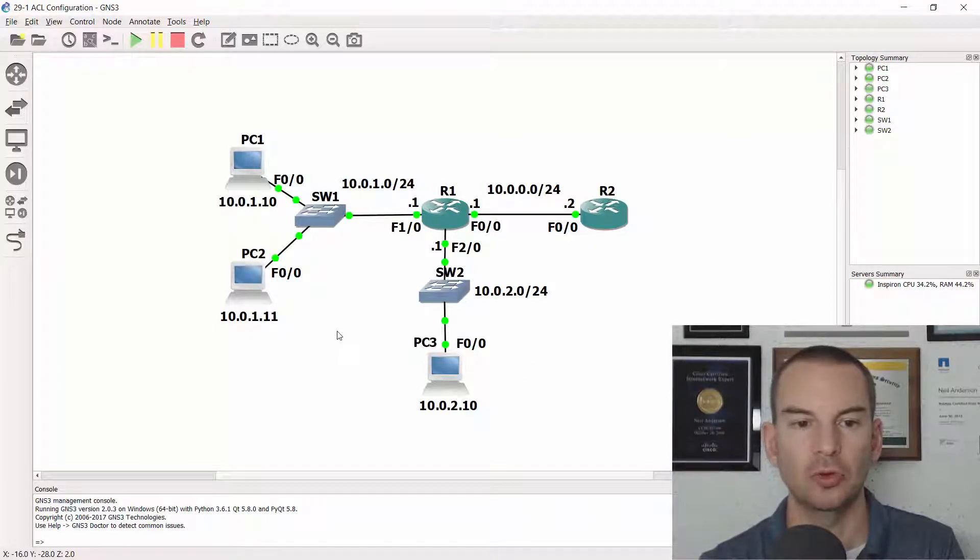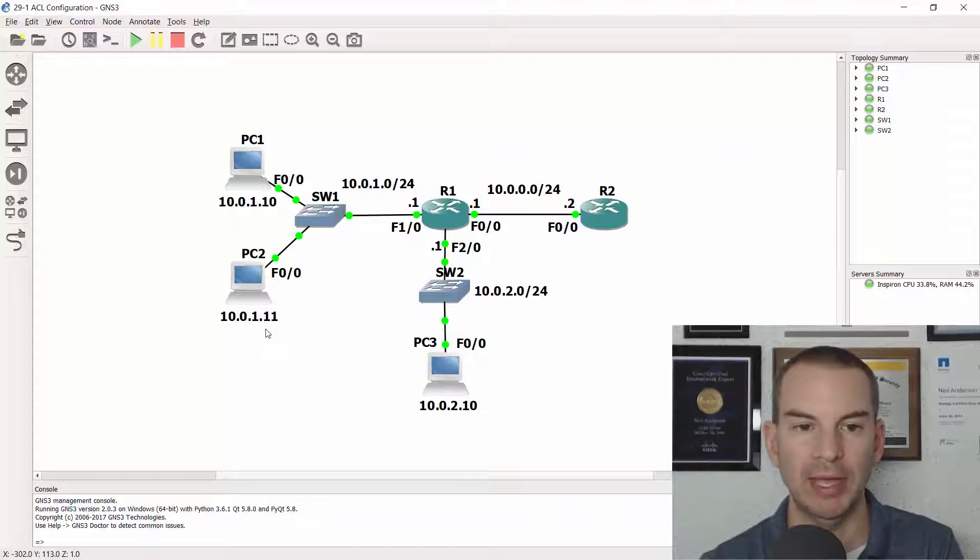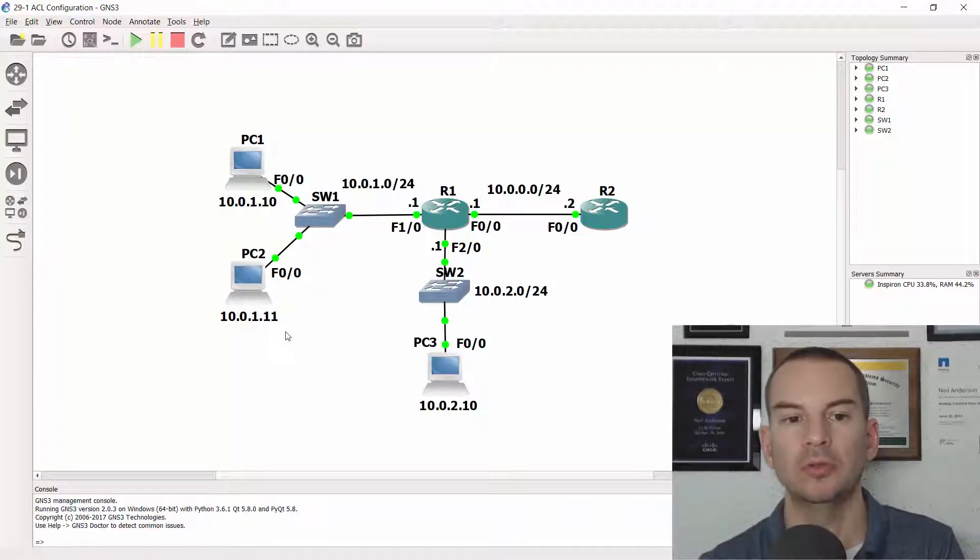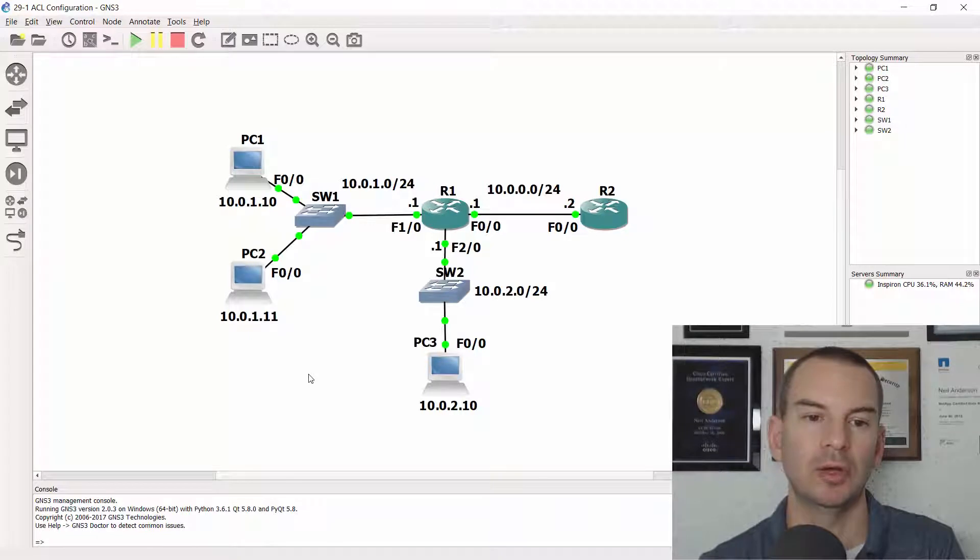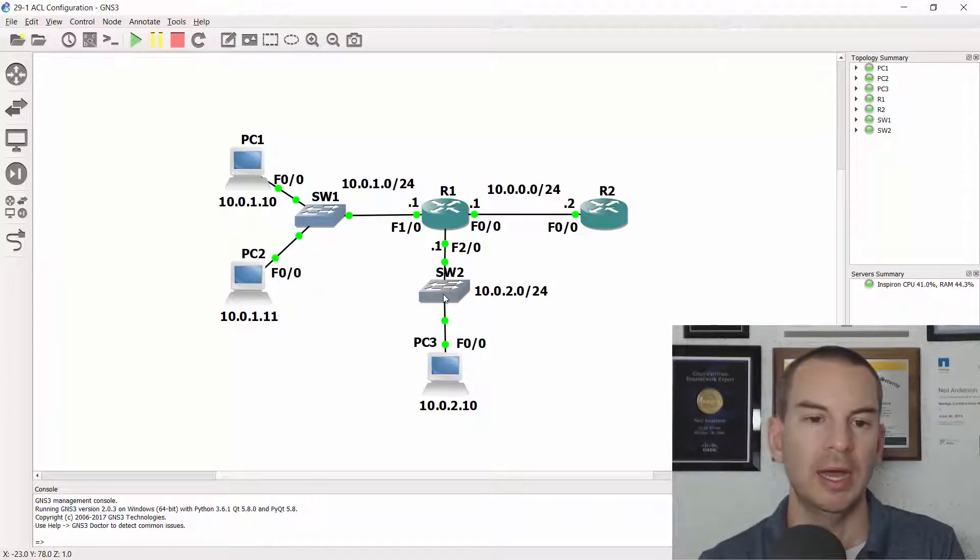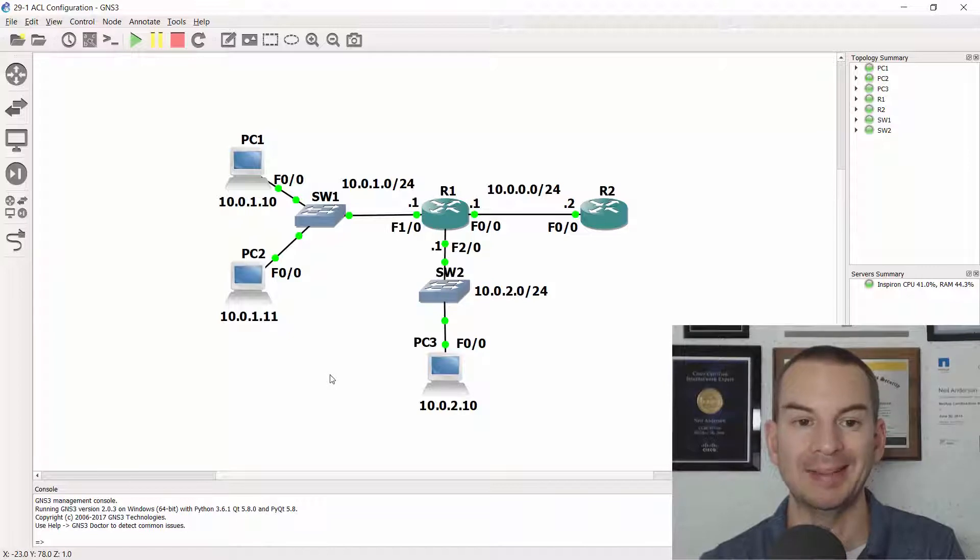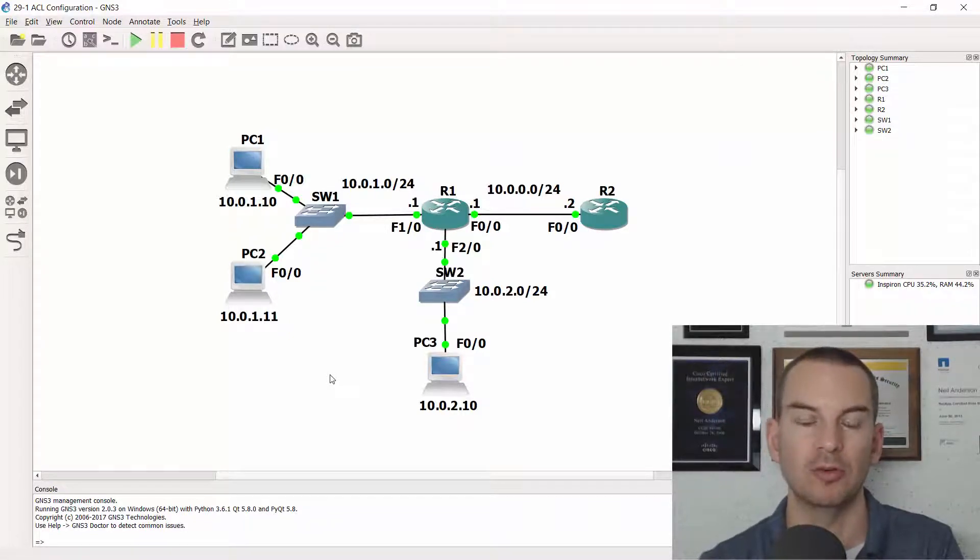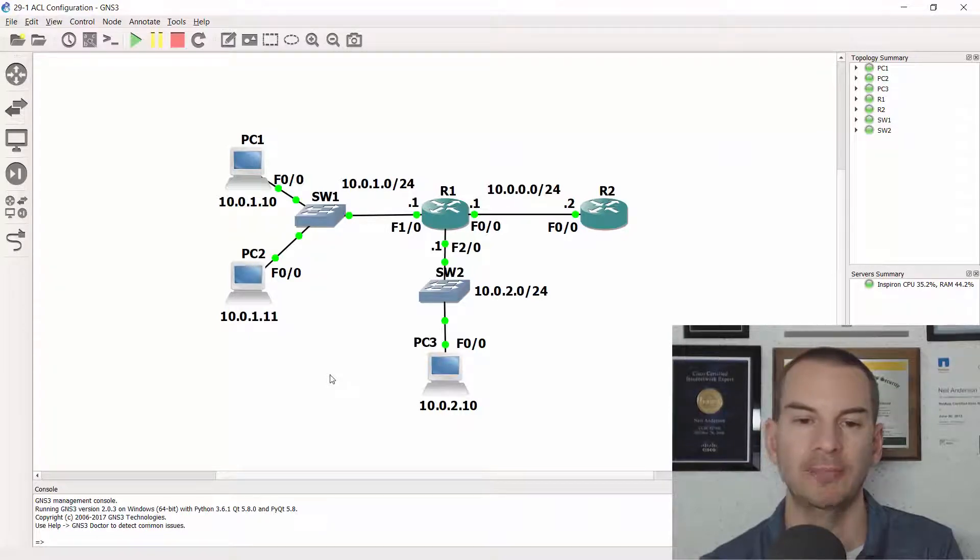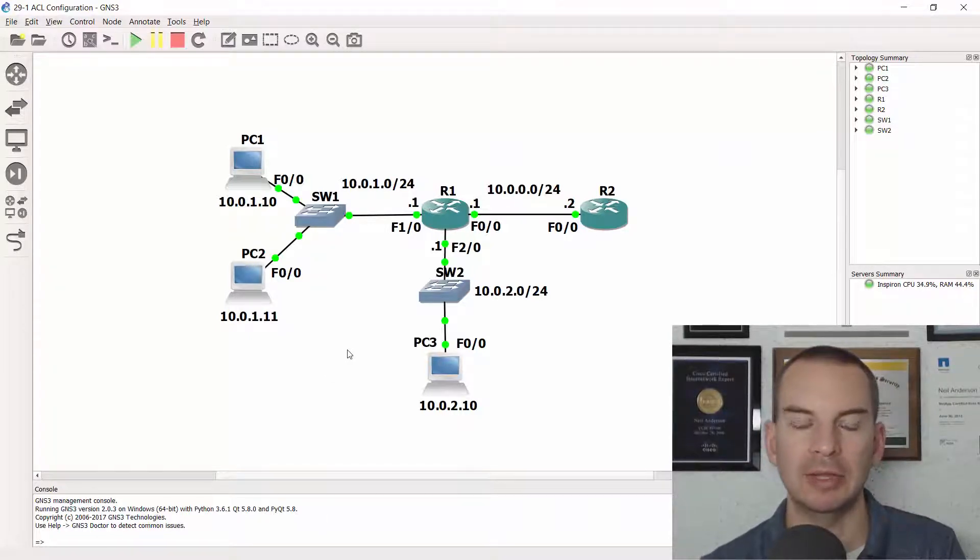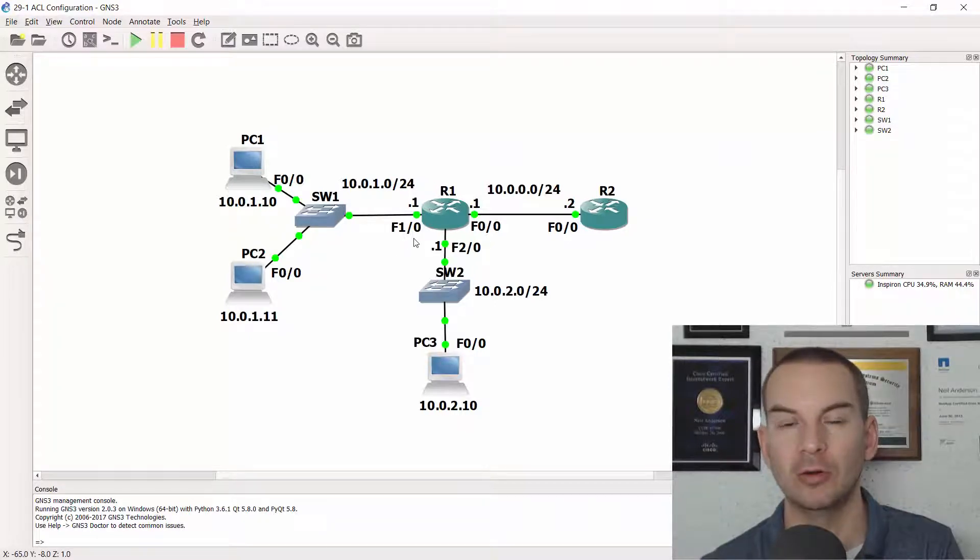So I just need to control my access from the 10.0.1 subnet. I want to allow telnet traffic from PC1. I want to allow ping traffic from PC2 going to R2 and block ping and telnet from everybody else apart from those individual hosts and allow all traffic.